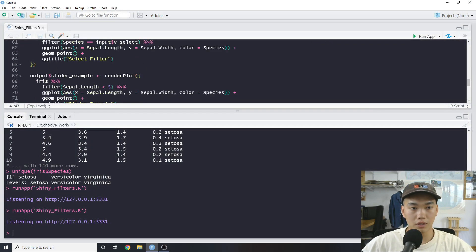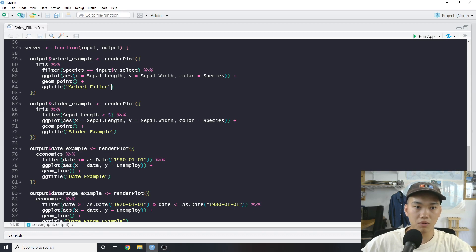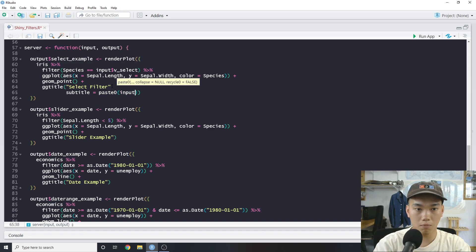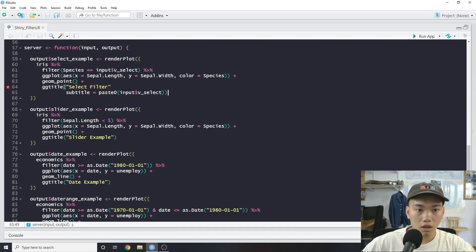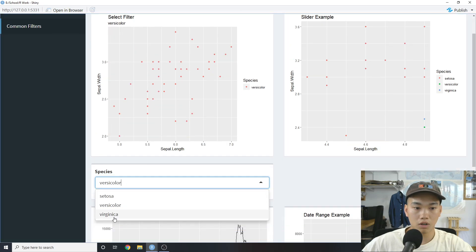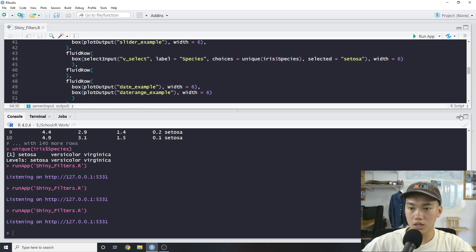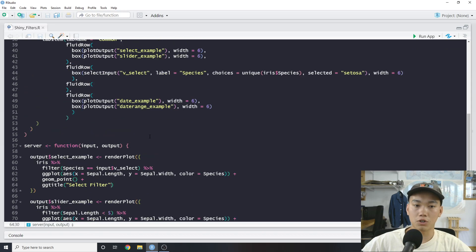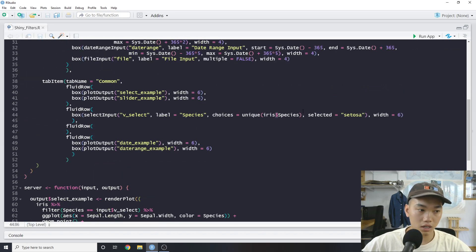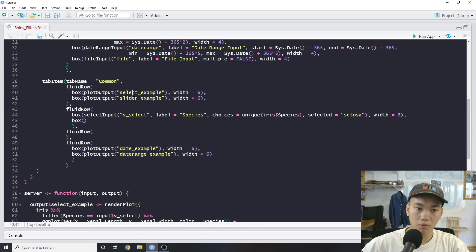That's basically how we do it. There are definitely some ways we can extend it — instead of just filtering to that specific species, we could do a mutate or add a flag. We could also add a subtitle using `paste` with `input$v_select` to dynamically display the species in the chart title. As you can see, filtering with the general select input is very straightforward. A good trick is using `unique(iris$Species)` — it requires less code and no pipes, making it a little bit cleaner.